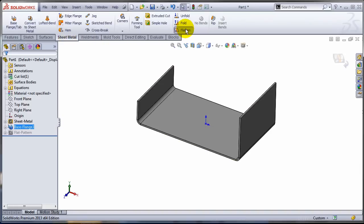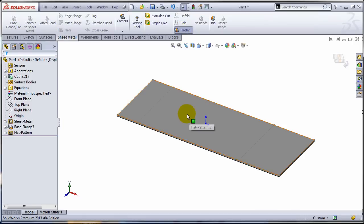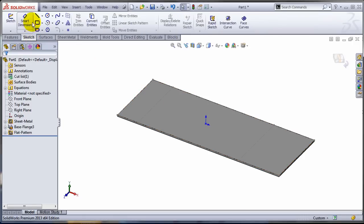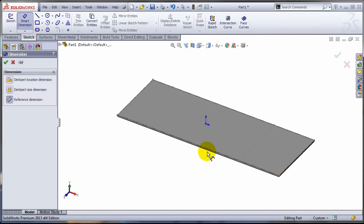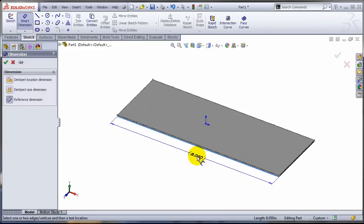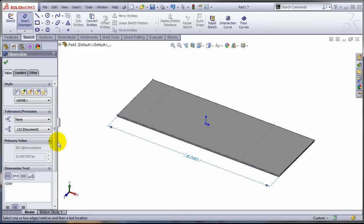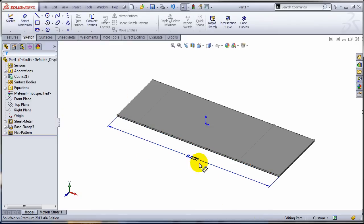Let's flatten this part. And let's add a reference dimension so we can take a look at how long the flat pattern is. It's about 8 inches 50 tall.